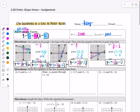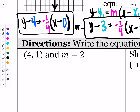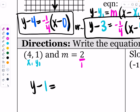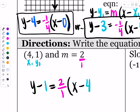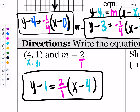Now it says write the equation in point-slope form, and they give you the point and slope directly. With x1 = 4, y1 = 1, and slope m = 2 over 1, the equation is: y minus 1 equals 2 times (x minus 4). That's the equation of that particular line through that point with that slope.